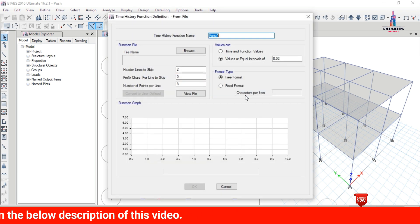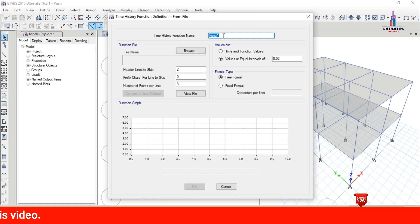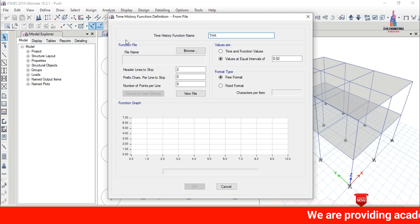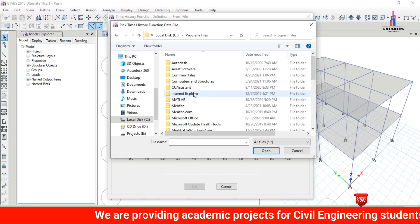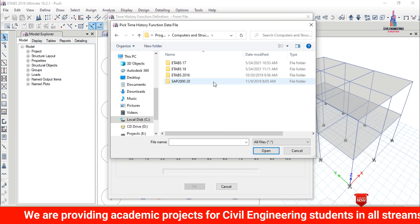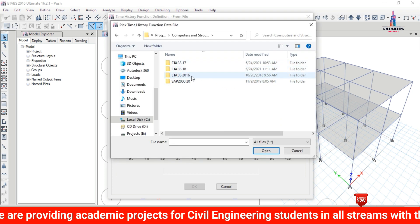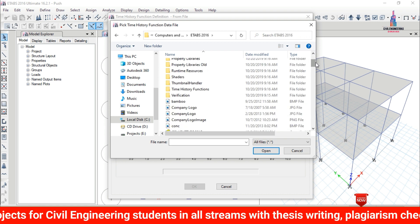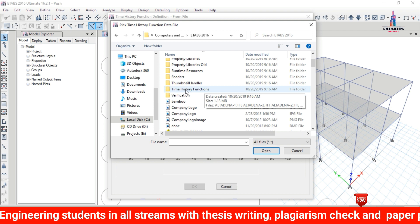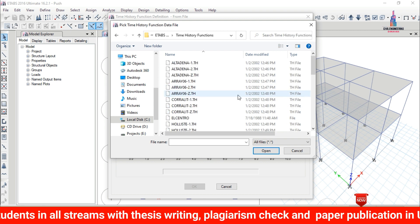It will open the function options. We need to give the function name — I am taking it as 'Time History Analysis THCA'. Then click Browse to choose the file. Navigate to Program Files, select Computer Structure, then select ETABS 2016, which contains the time history functions folder.